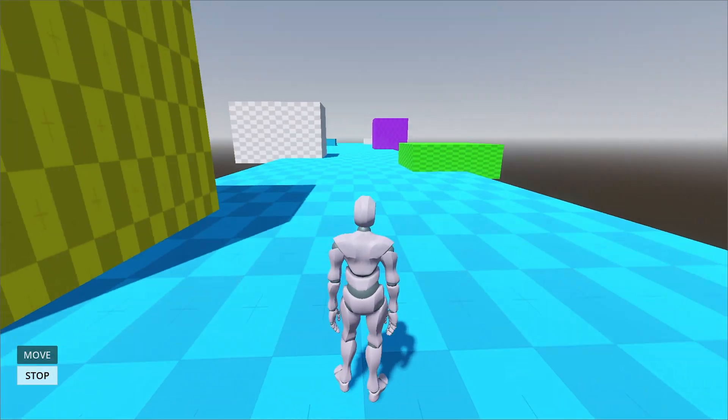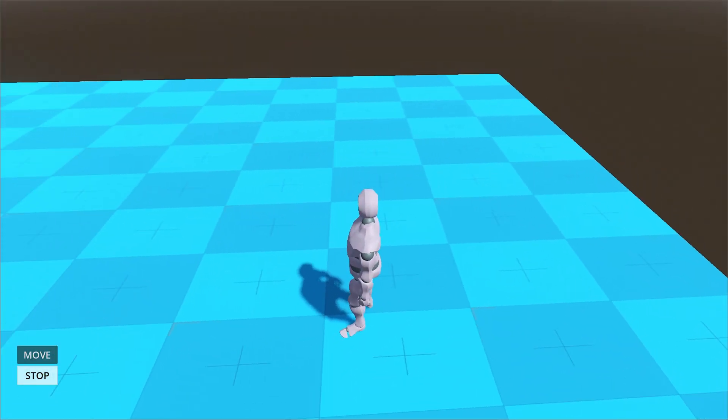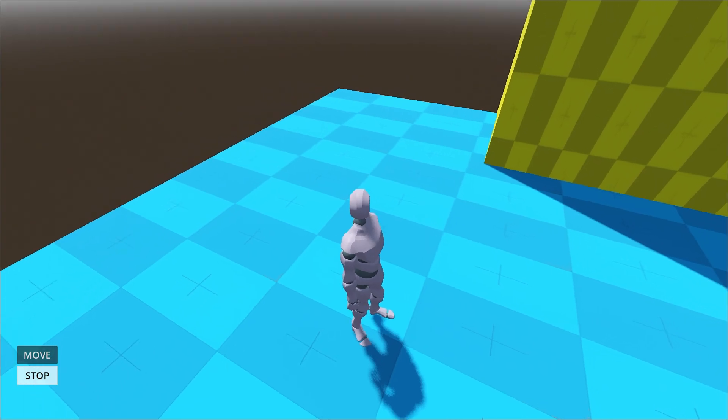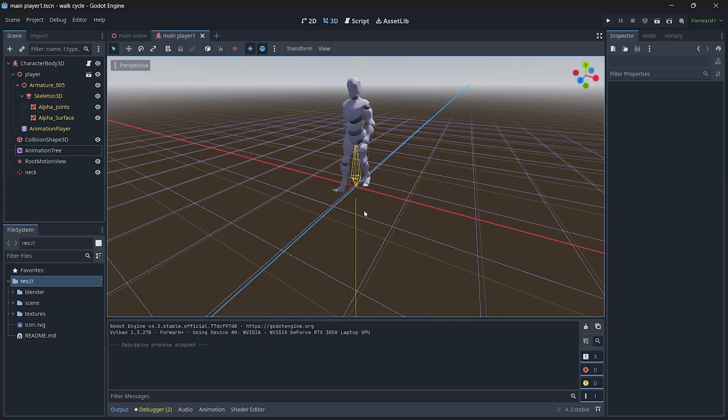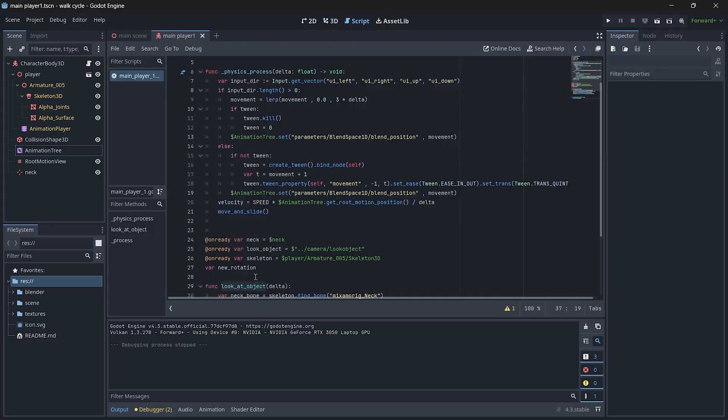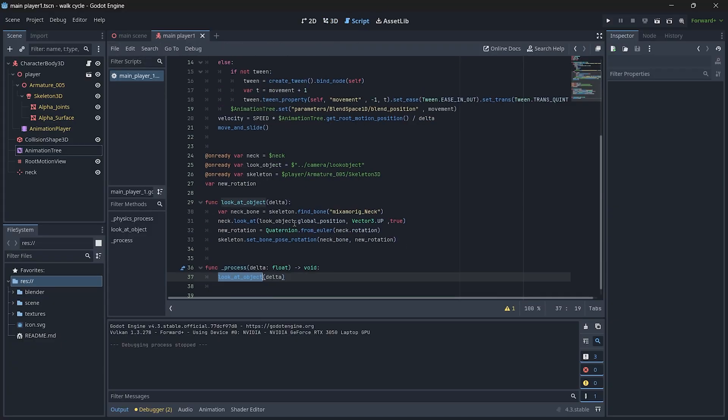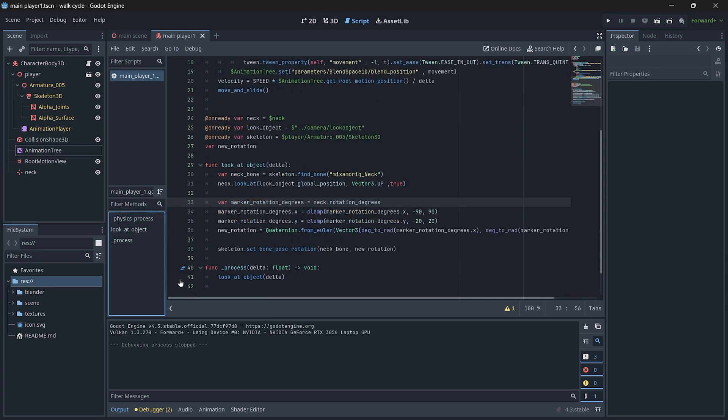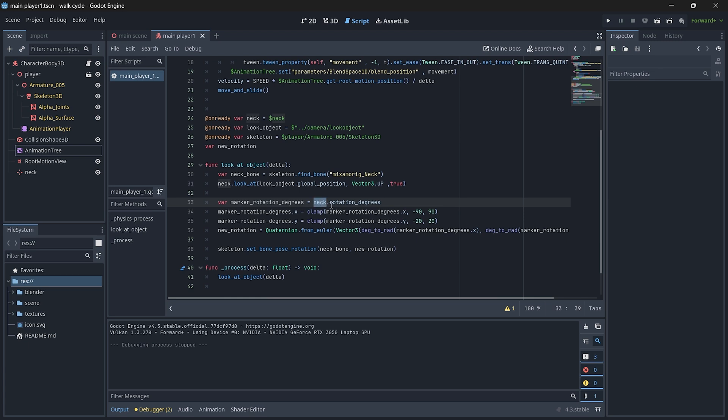All right, so it's time to clamp the head bone's rotation. To clamp the rotation in the look at object, we create a couple of variables. First one is we get the rotation of our neck marker, and then we basically clamp our neck bone's rotation to minus 90 to plus 90.